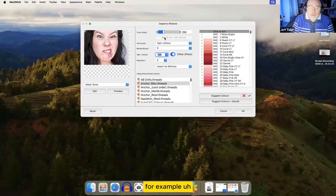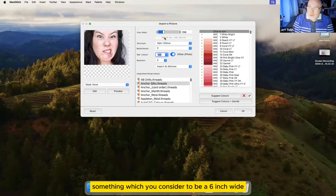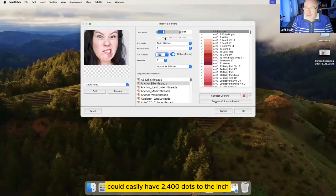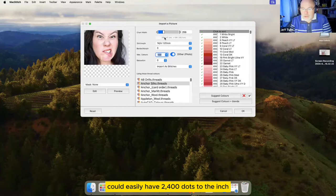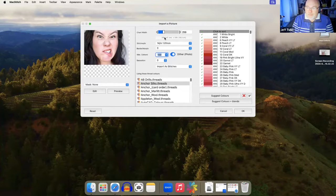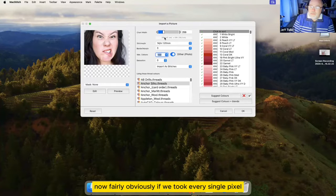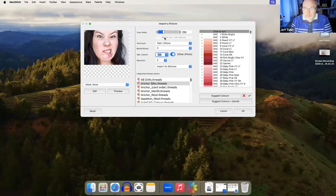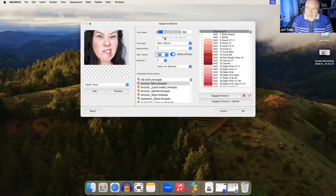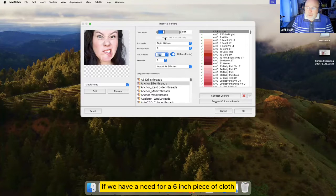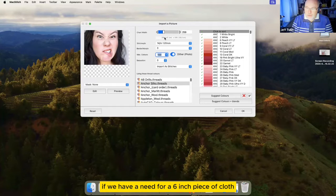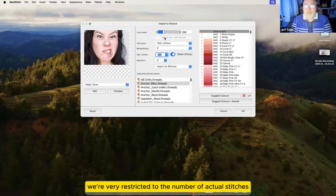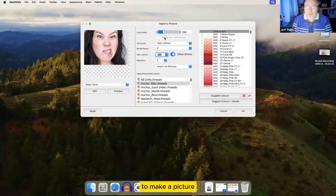For example, something which you consider to be a six inch wide photograph could easily have 2,400 dots to the inch, meaning that it's 12,000 pixels wide. Now, fairly obviously, if we took every single pixel and turned it into a full cross, we'd end up with an enormous chart. And we can't be doing that. If we have a need for a six inch piece of cloth, or an 18 inch piece of cloth, we're very restricted to the number of actual stitches that we can use to make a picture.